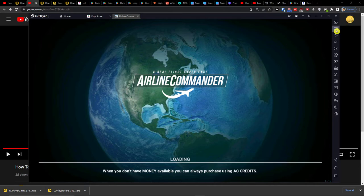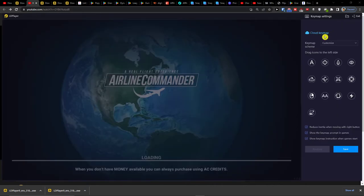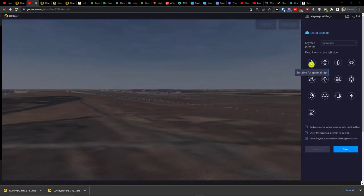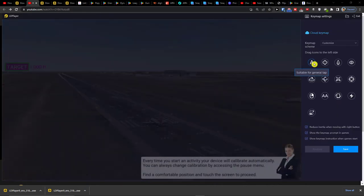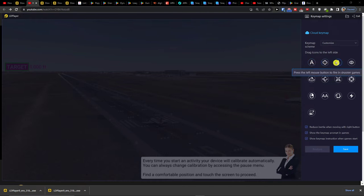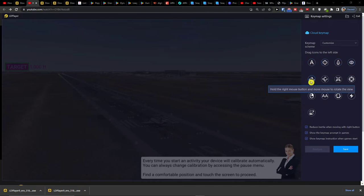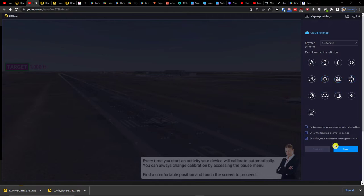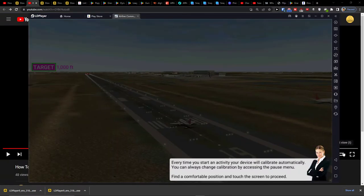And what you have to do to actually set it up is if you go on the right side, you can have the controls suitable for general type: control, move direction, fire, free look. All of that you can use right here and you can set it up as you need.